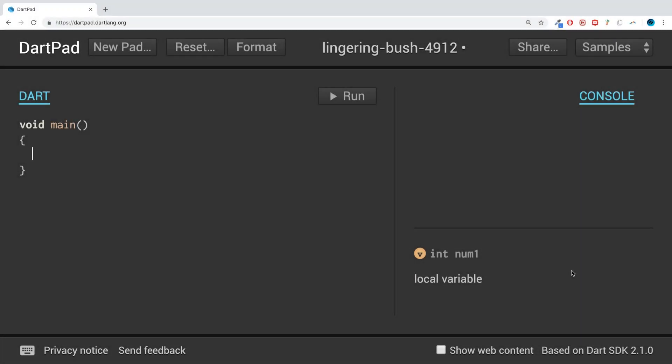Hello, in this Dart programming video we are going to look at bitwise operators. Bitwise operators run on a binary bit level, so when I say binary I mean the bits that form a value.